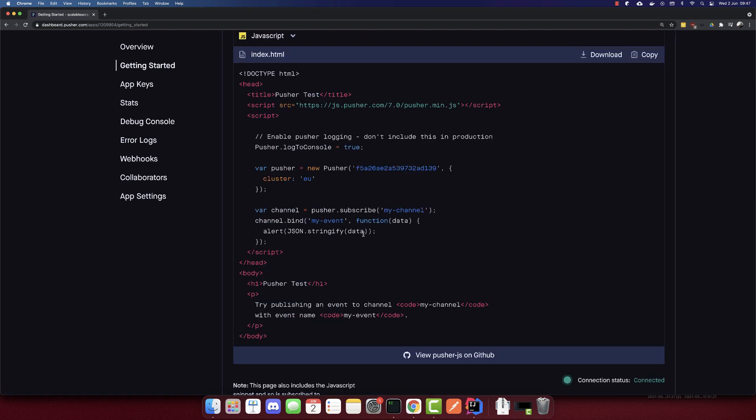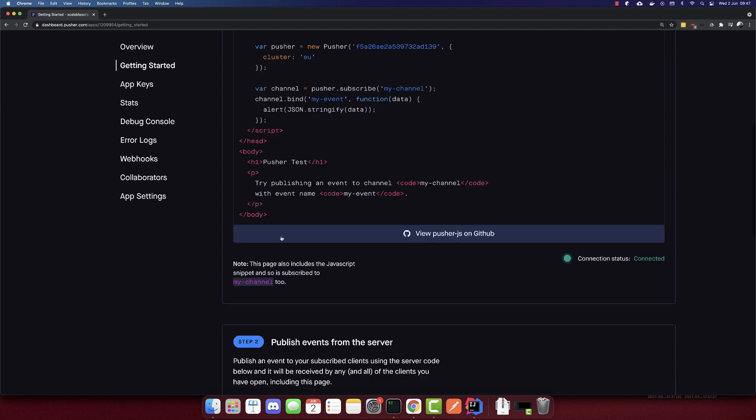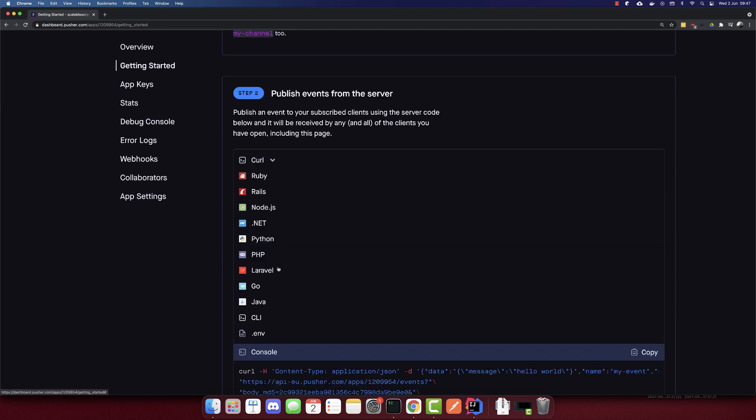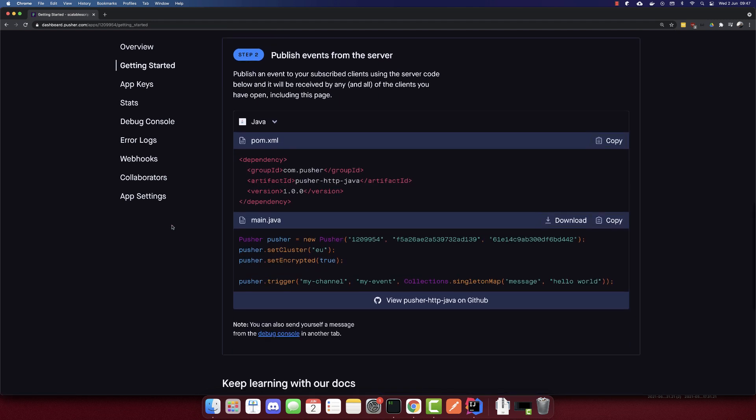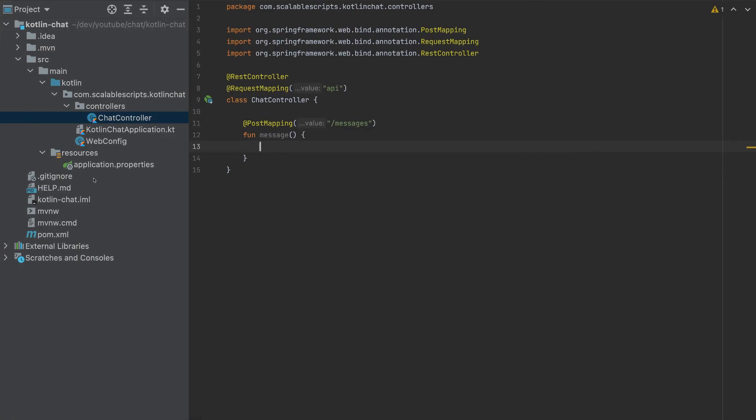This is a code that we need to put to our front end, and this is a code for our back end. I'll select here Java. And to add Pusher first, we need to add this dependency to our pom.xml.